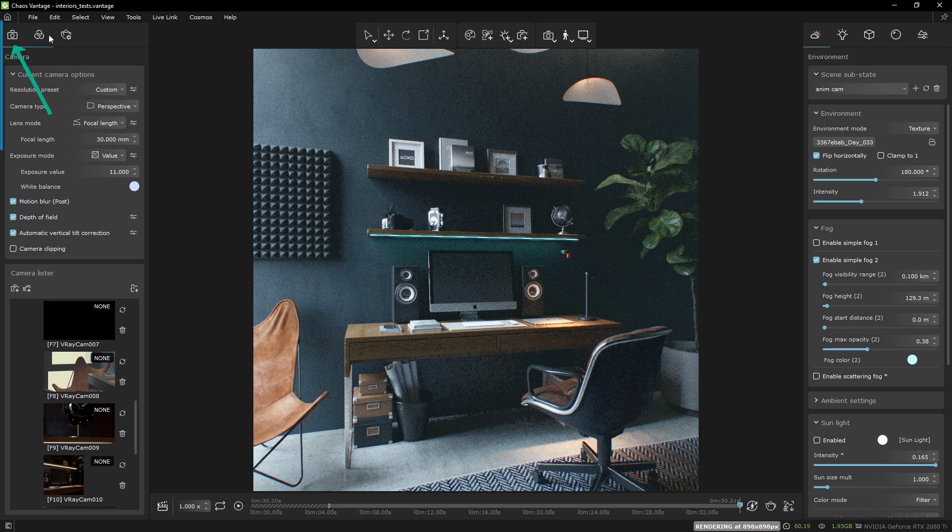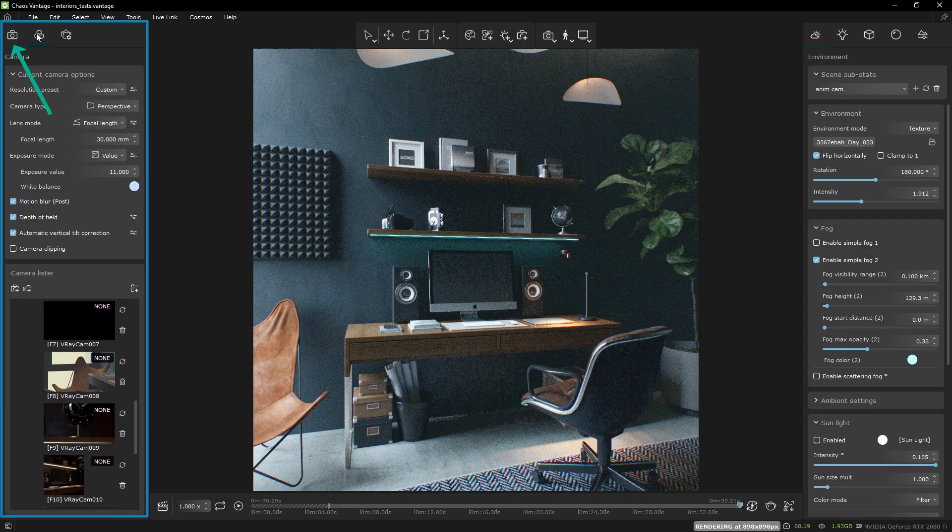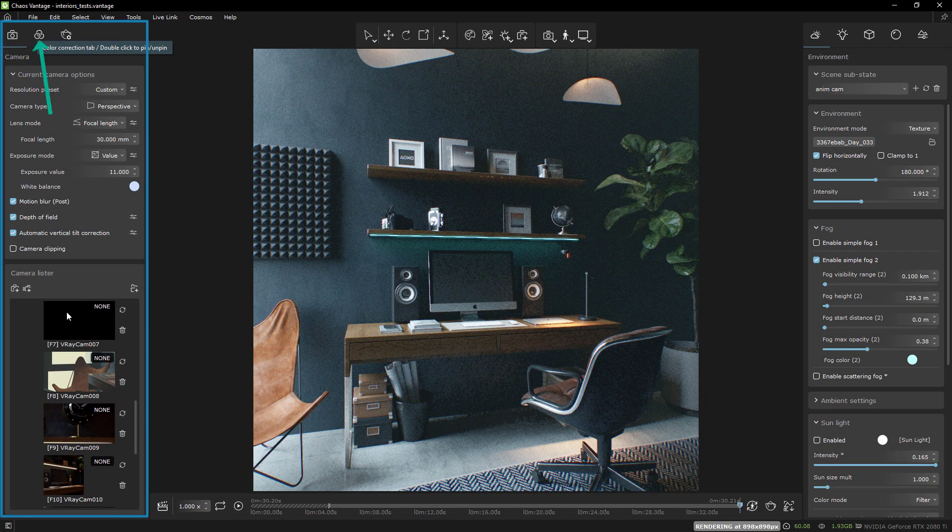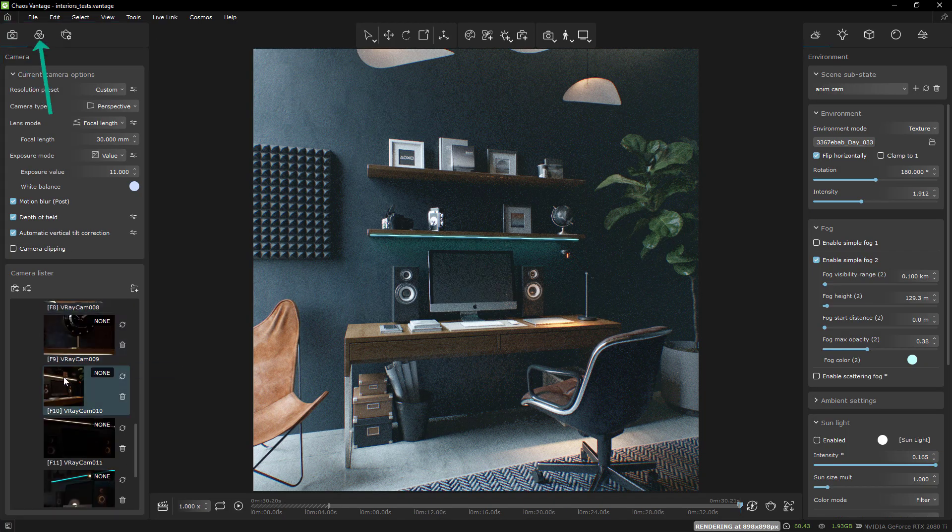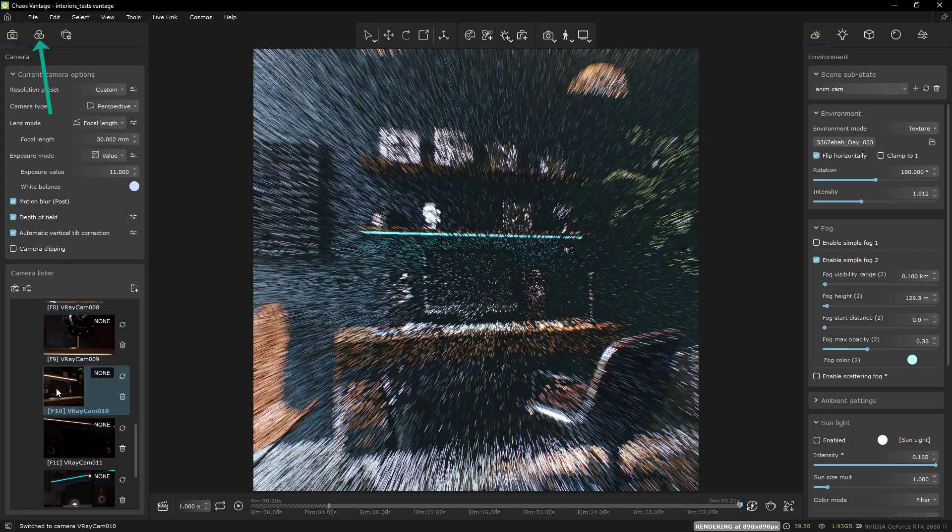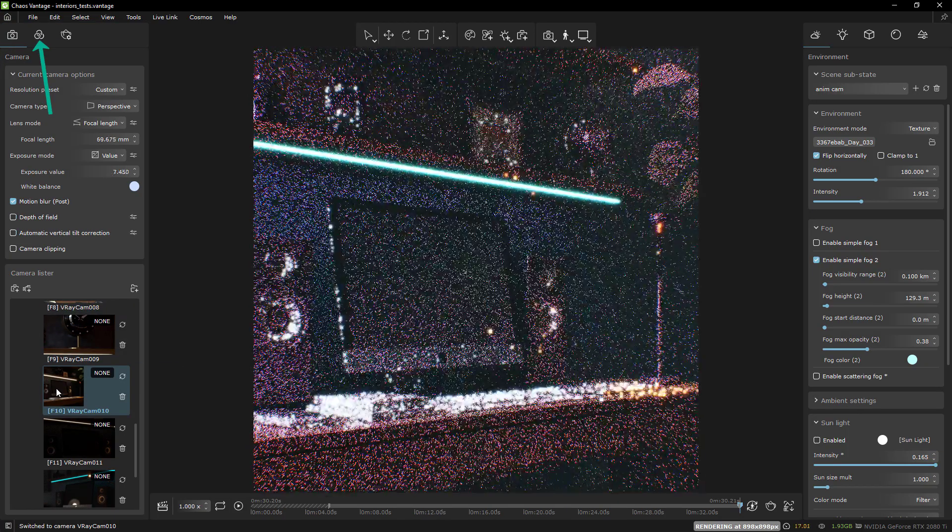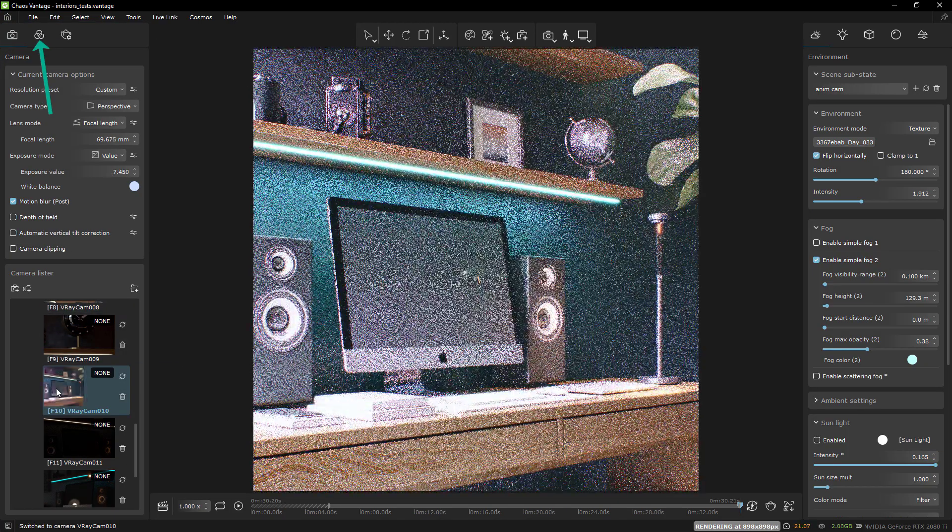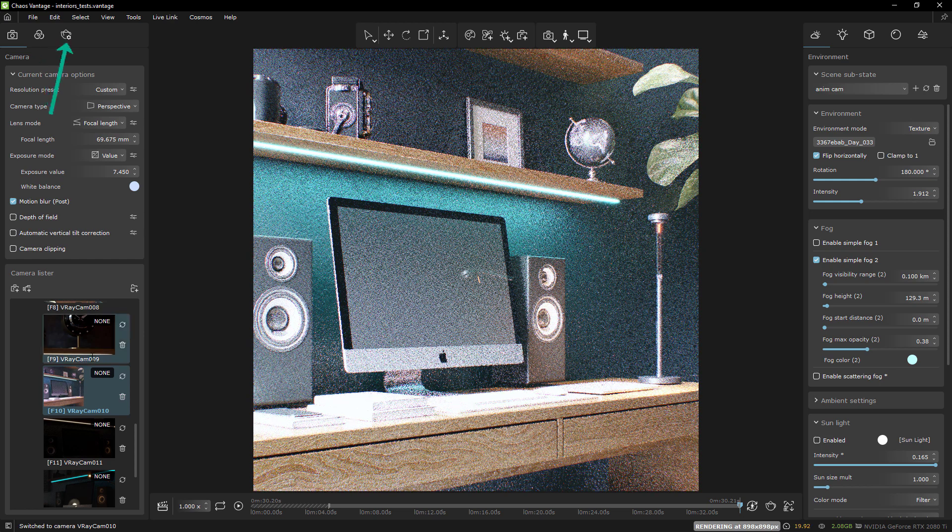On the left side, you have the camera settings, the color corrections or post scene state settings, and the render settings.